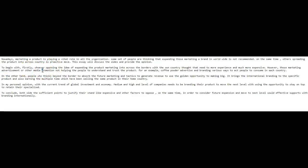To begin with, firstly, whoever opposing the idea of expanding the product marketing into across the borders with the own country thought that need to more experience and much more expensive. Alright, this is 100% incoherent. I don't know what you're trying to say here.